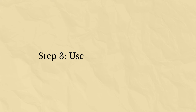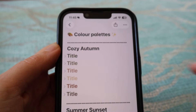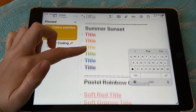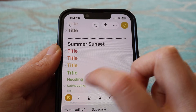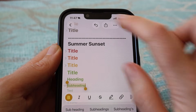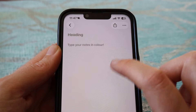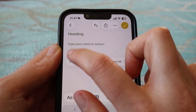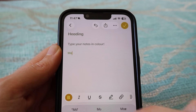Then go ahead and open Apple Notes on your iPad or iPhone, and you'll see that your color palette now appears exactly as it looked on your Mac. Whenever you want to use colored text, simply copy a colored line from your color palette note and paste it into a new note, then continue typing.